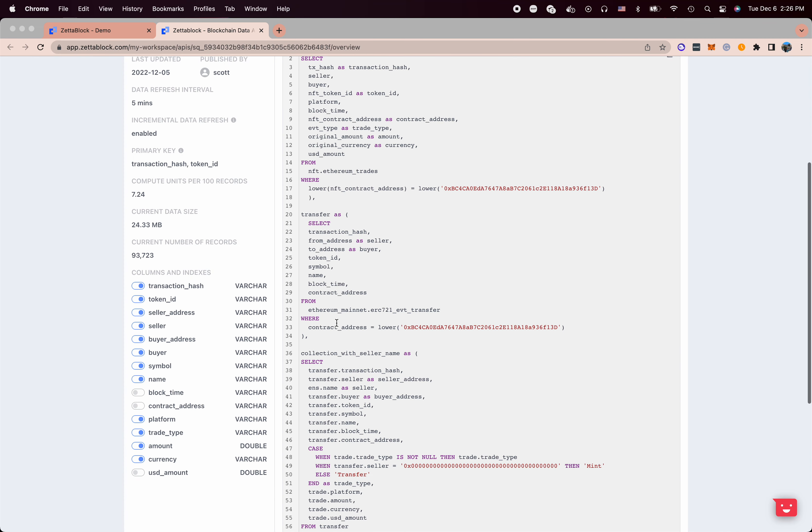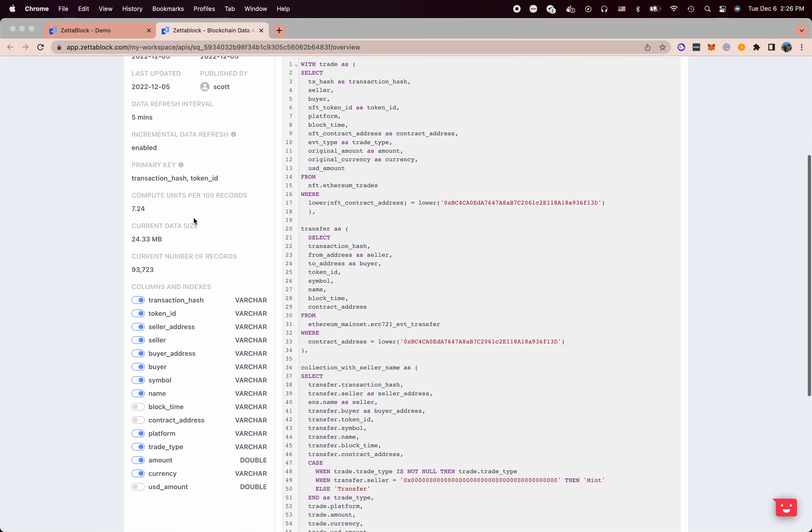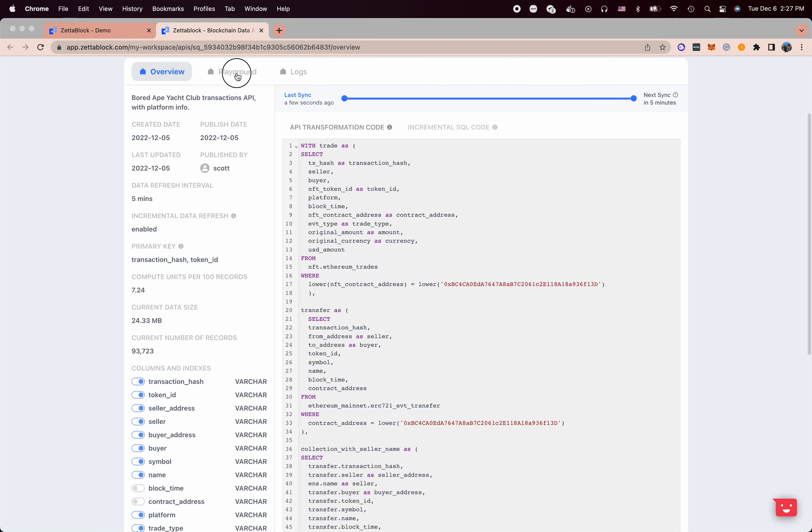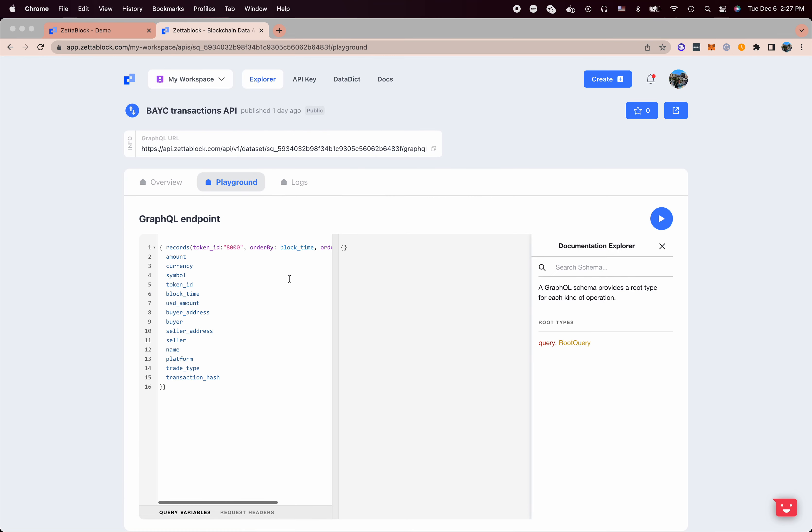In this case, we generate data sets based on Ethereum trades and ERC721 event transfers data. Then we can know exactly what's the index for this table, how many records are there, what's the data size. Then because it's a data set, I can call it different ways.